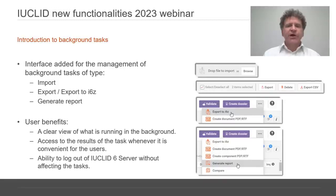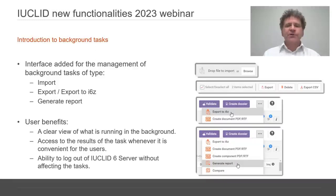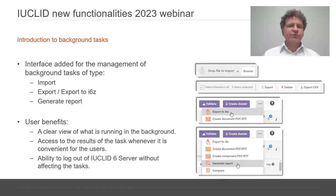These limitations have been overcome by providing an interface to manage background tasks for the functionalities Import, Export, and Generate Report. The user benefits include having a clear view of what is running in the background, access to the results of the task whenever it is convenient for the user, and the ability to log out of Euclid 6 server without affecting the tasks.